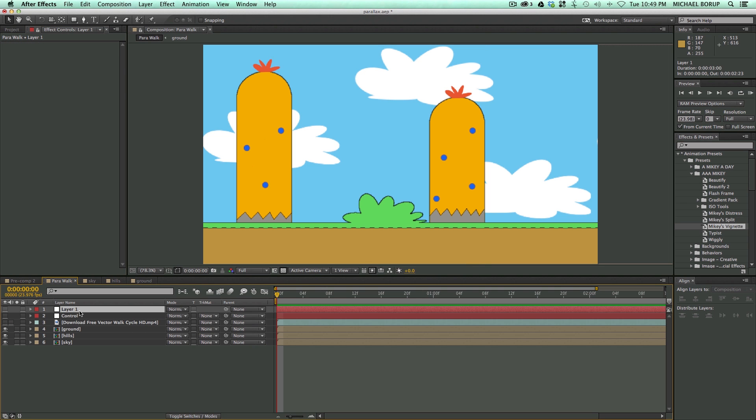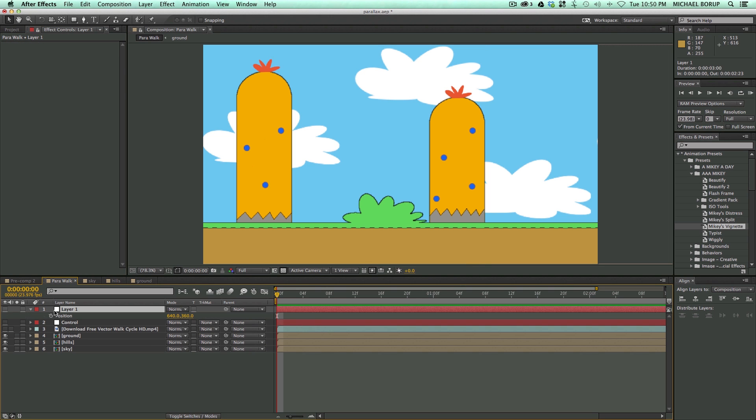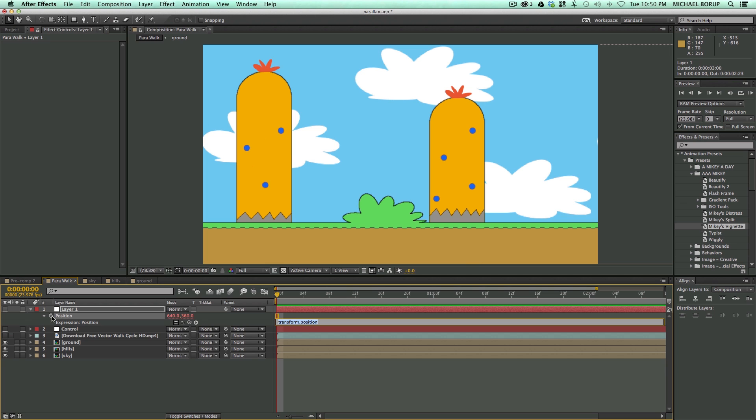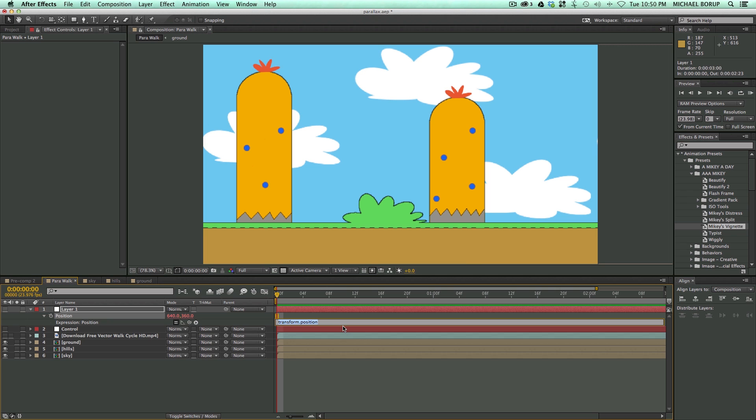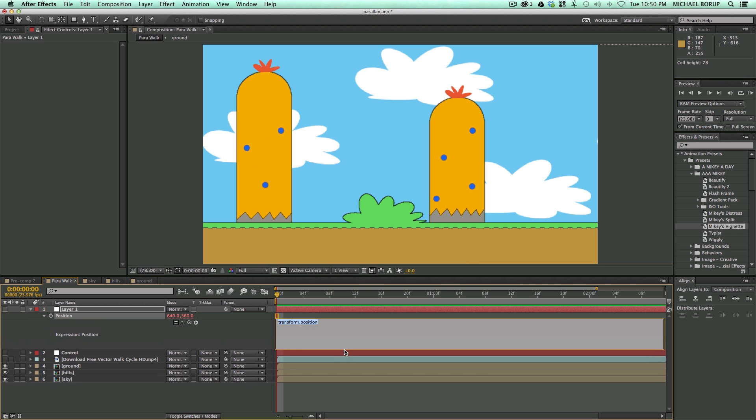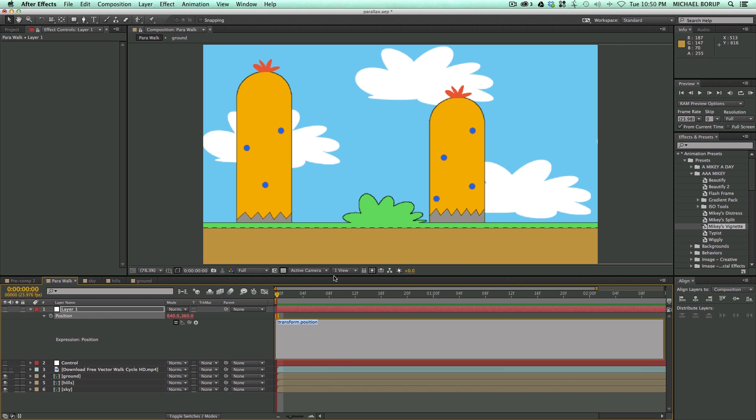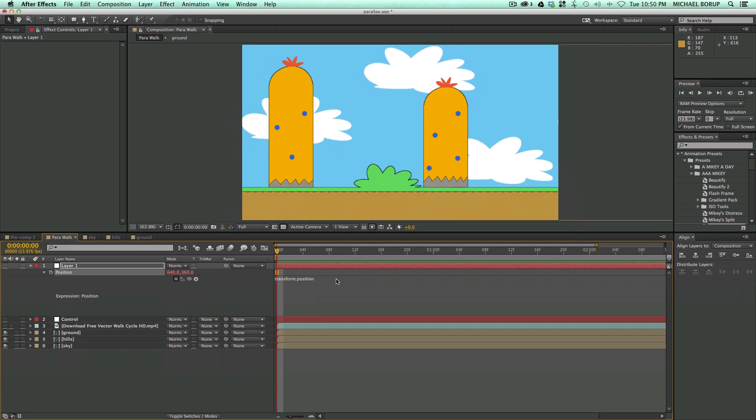Now, the next thing I want to do is on this Layer null, let's go into Position. Let's click on the Stopwatch, but hold down Option or Alt on your keyboard, and it goes into the Expression Dialog box. And let's add an Expression.